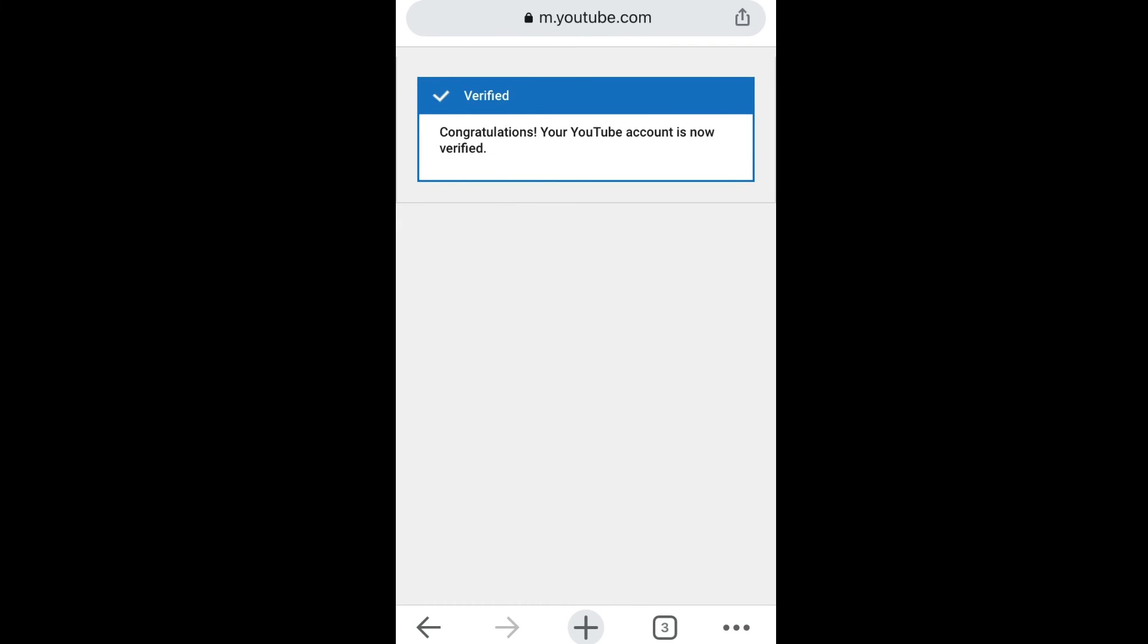And then you see guys, congratulations, your YouTube account is now verified. And that's it guys, that's how you verify your YouTube account, very easy.